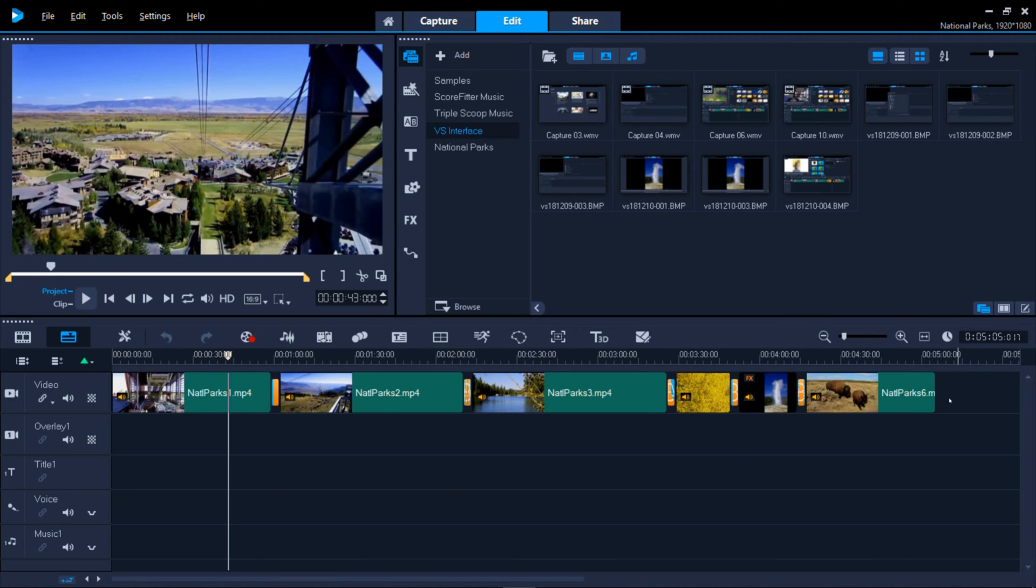The topmost track is your background, whether that be a movie or a still. Tracks underneath get layered on top of the background.